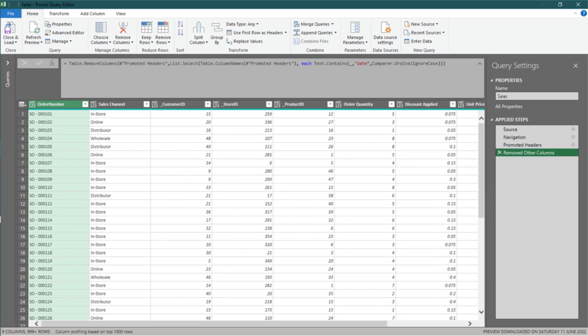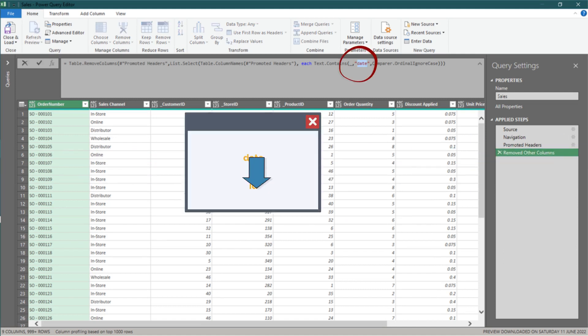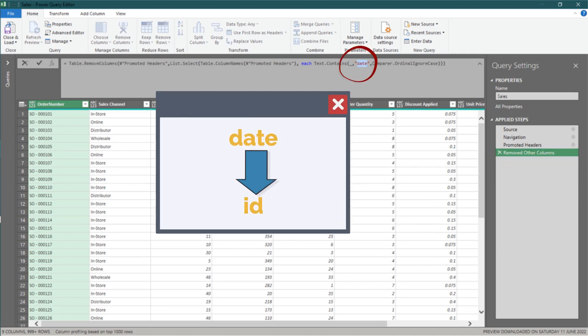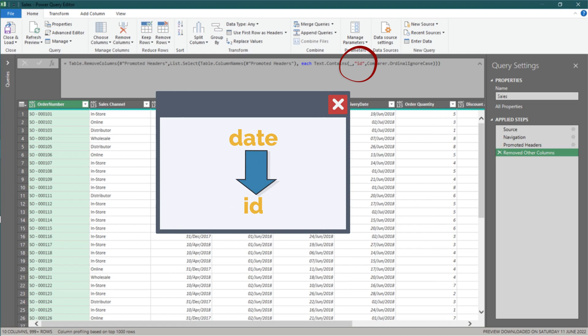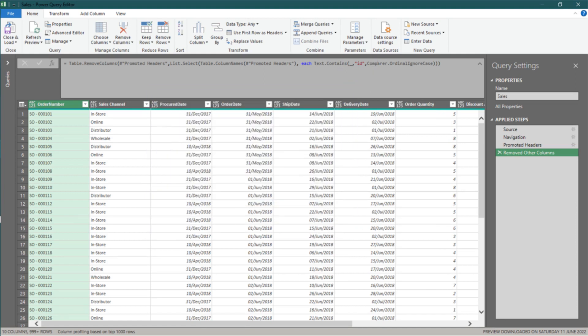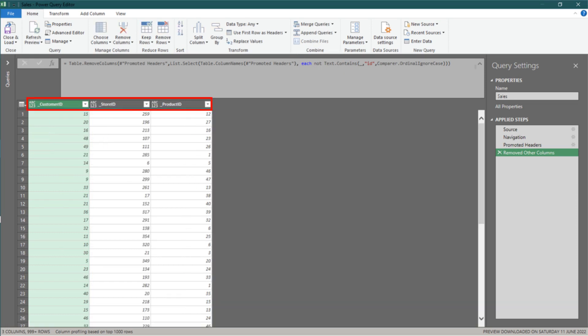This time, let's change the keyword from date to id. Again, column names containing id are removed. If you add a logical operator, not, right between each and the text.contains formula, column names that do not contain id will be removed.